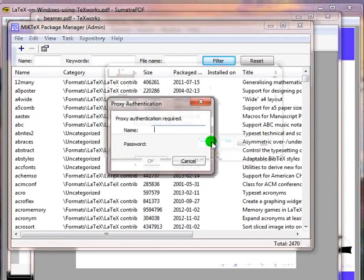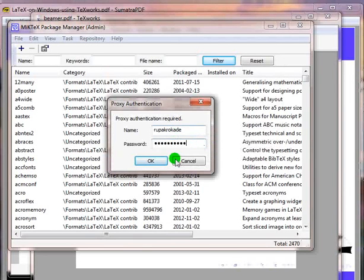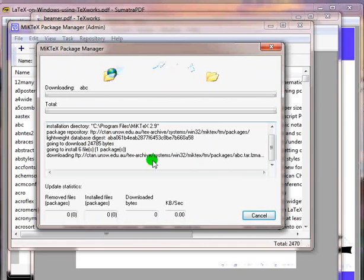Since I have configured a proxy network connection, it will prompt me for the proxy username and password. Let me type my username and password. Click on ok.